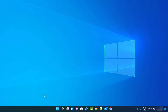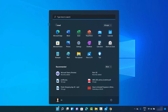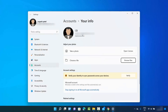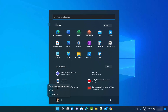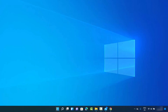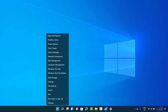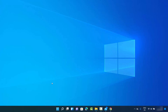Let me show you one more way to reach the same profile picture settings. If you don't see the option via the username, you can right-click on the Windows icon — that's a right-click, not a left-click — and then click on 'Settings'.